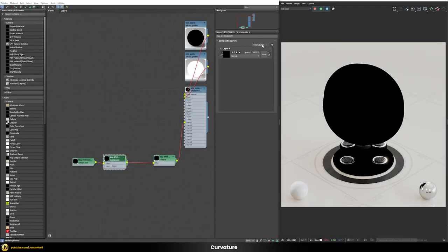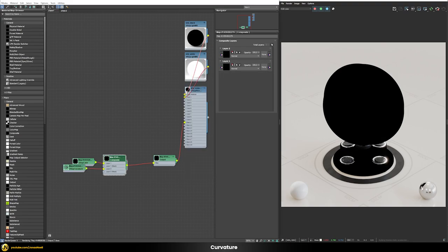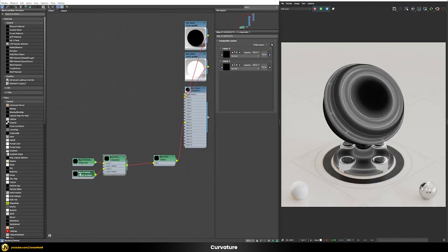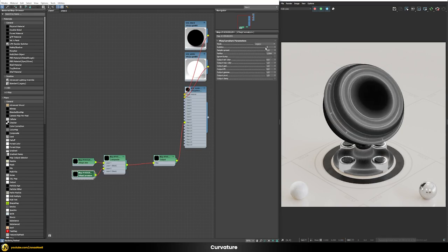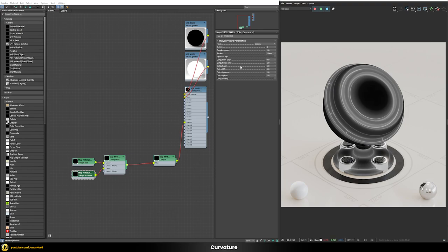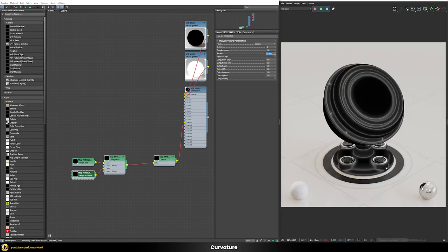Now let's add our first and most important node: the V-Ray curvature node. Once we add it, we immediately get an interesting result. At the moment the mode is set to legacy, but there are three more modes we'll explore. Some parts aren't shown correctly because the radius is too large for thin elements — we need a smaller radius, something like 0.4 cm, which gives a much nicer mask on those edges. We can also define the minimum and maximum color.